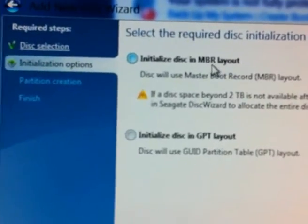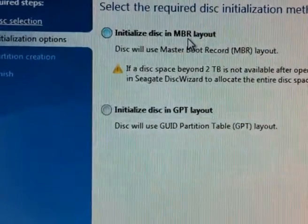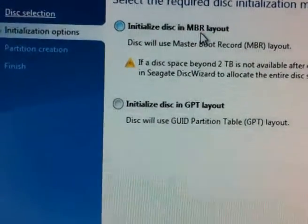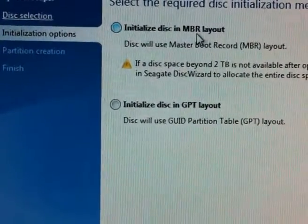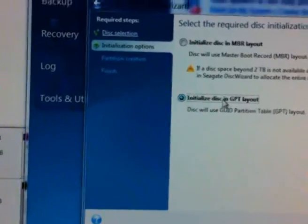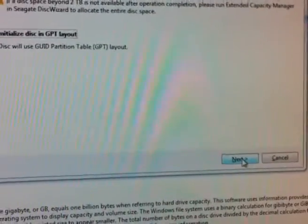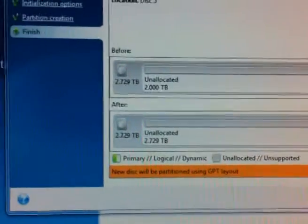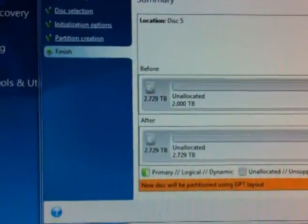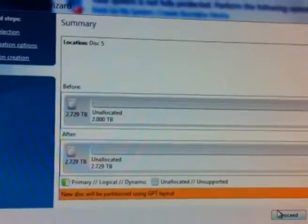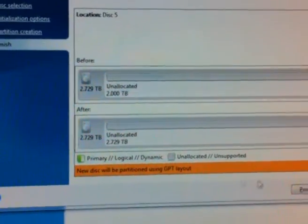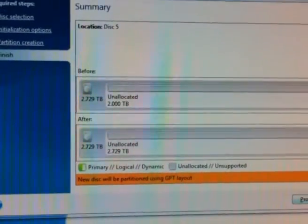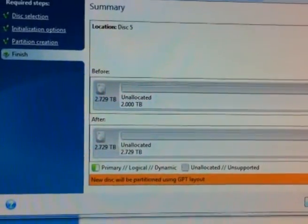But when it comes to above 2.2, go for initialize disk and GPT layout. So yes, and click next. Seagate, I would say they've made it so it's simple and easy for everybody to understand. So click on proceed.